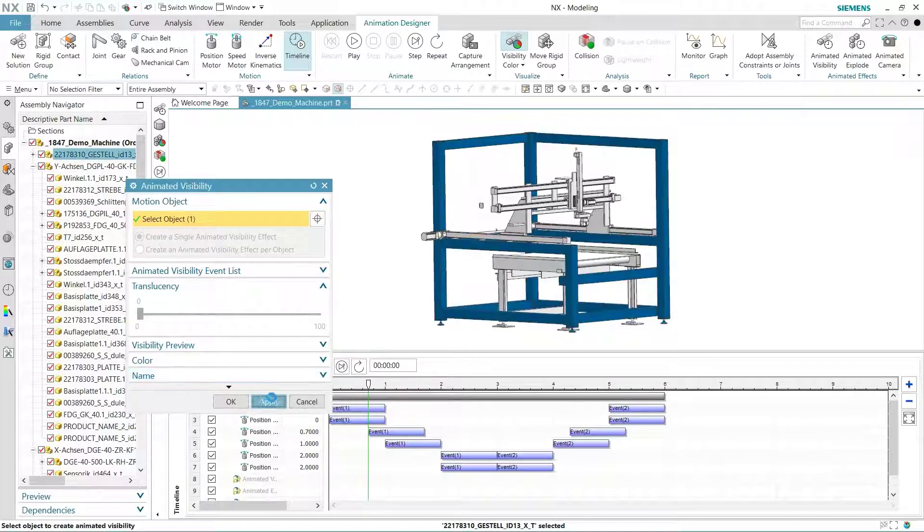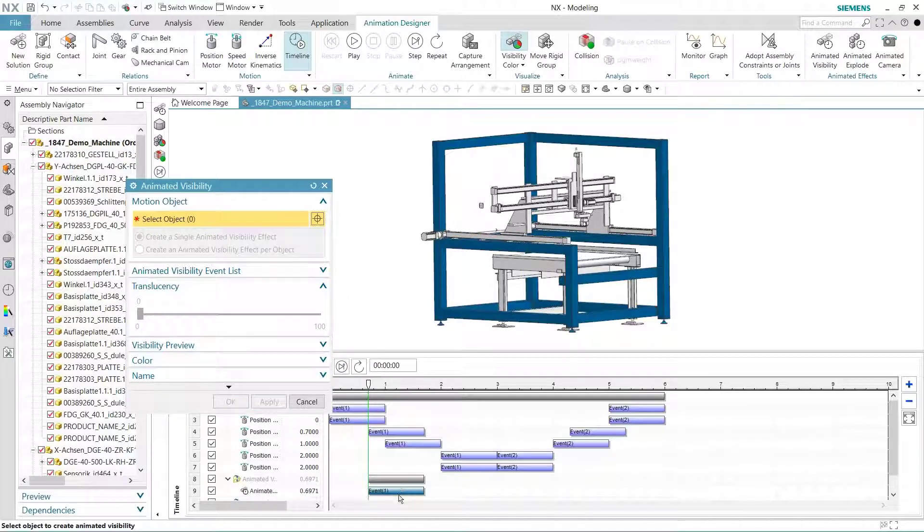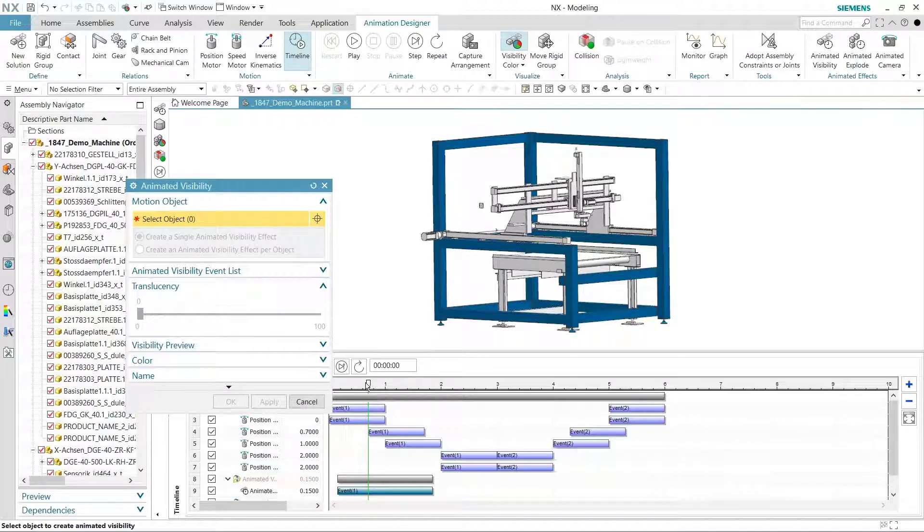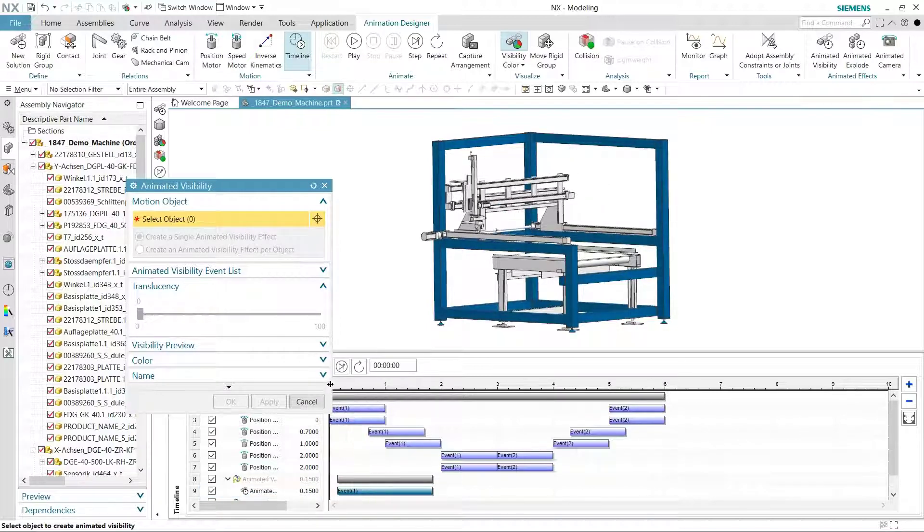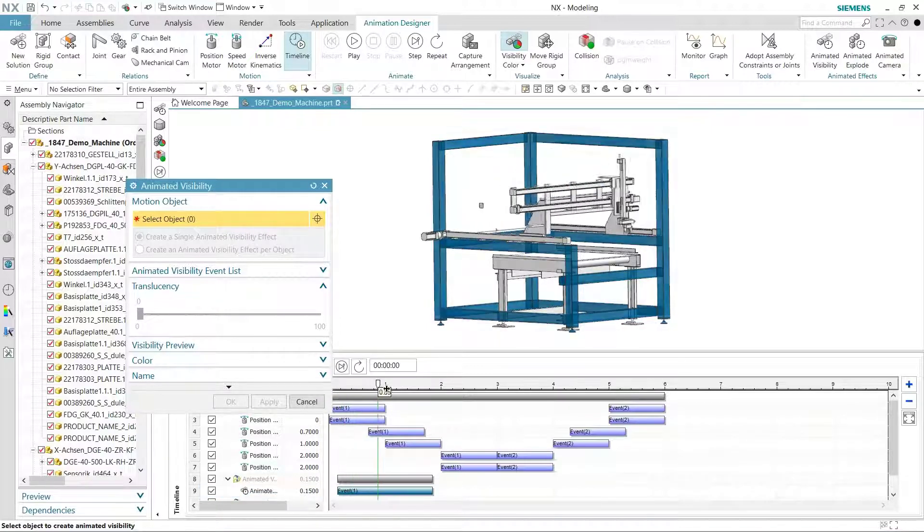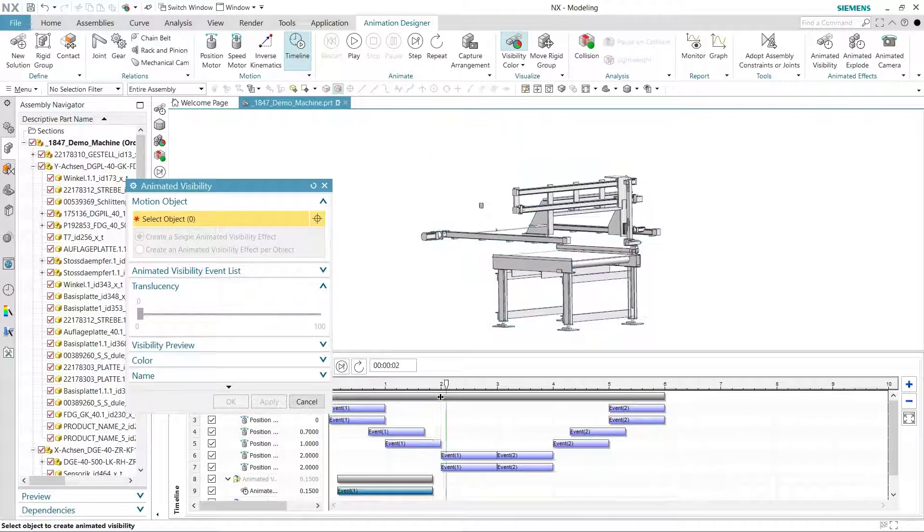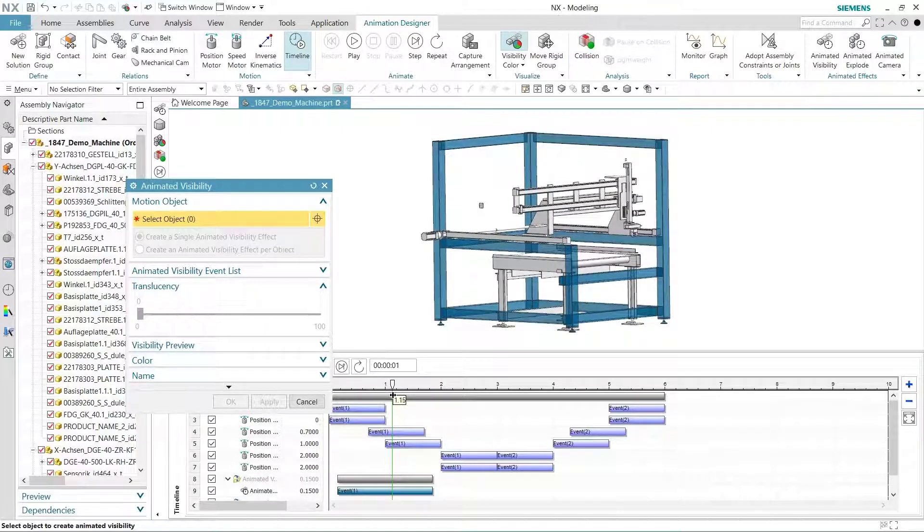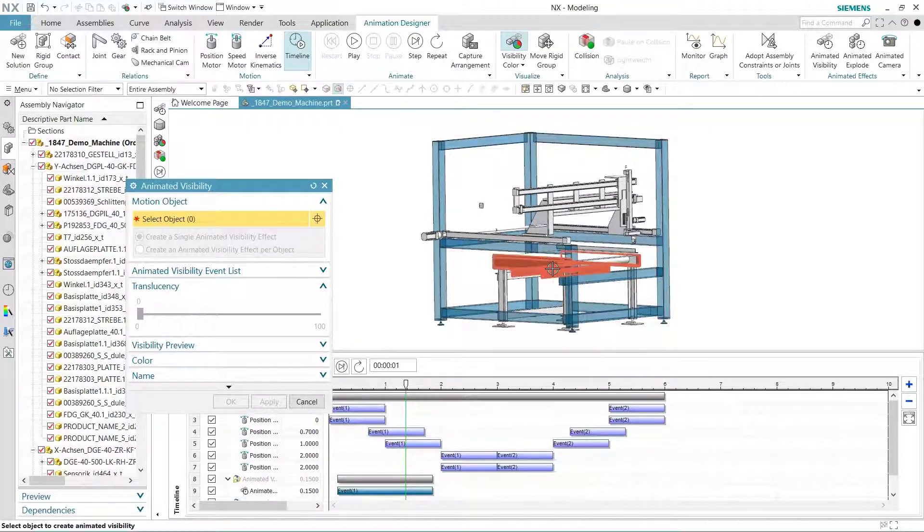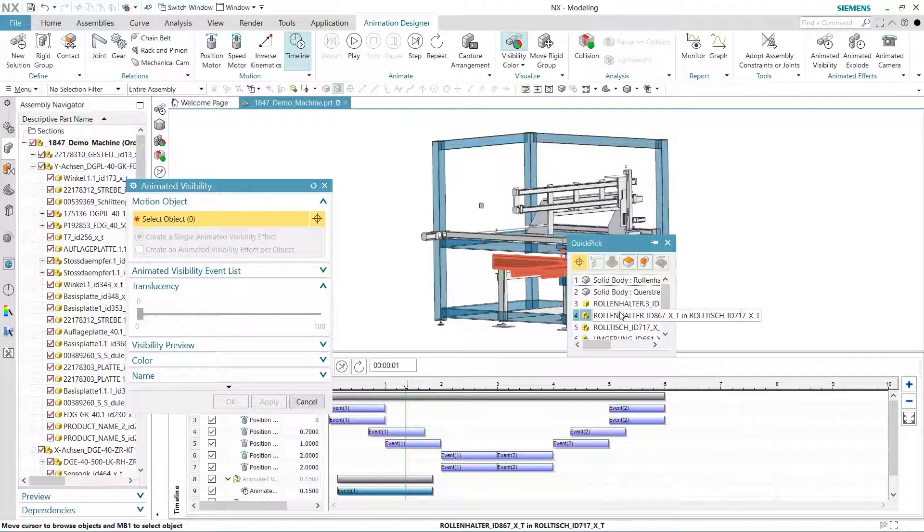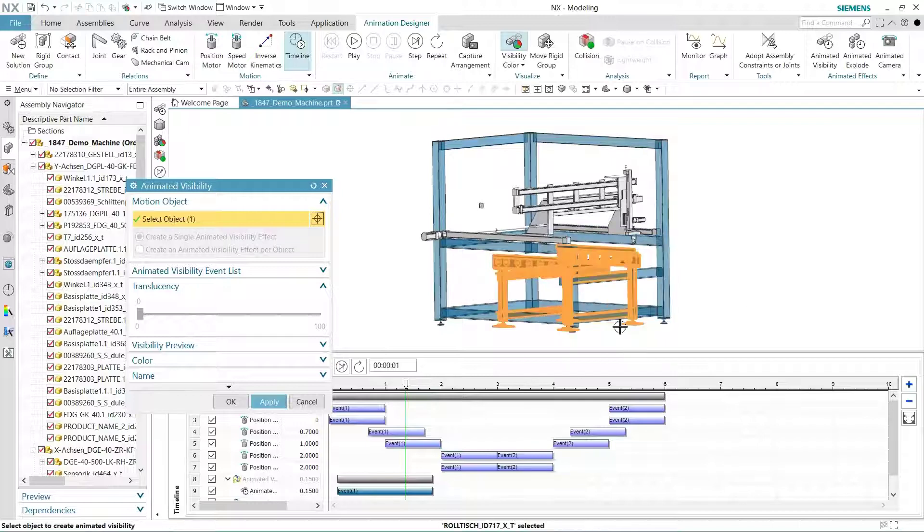Let's first make the frame disappear. You only need to establish when in the timeline this change should happen, then the amount of fade and duration. To make this process easy, there are default values to help you get started. Once added, you can change when the effect happens by dragging the color-coded event bar.